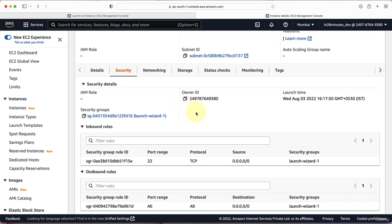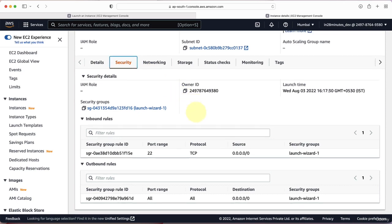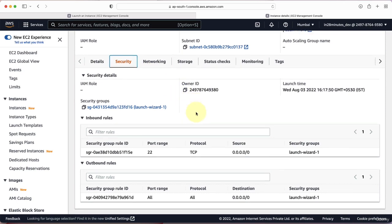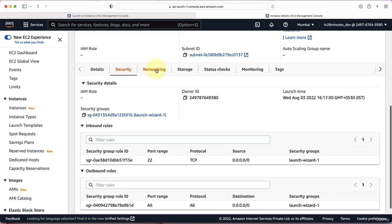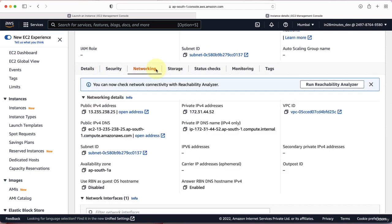Under the Security tab, you can see the security group details. Since we configured SSH traffic when creating the instance, you can see the security group allows traffic on port 22. Under the Networking tab, you can see the public IP address, private IP address, as well as VPC and subnet details. VPCs and subnets allow you to create your own private network in the cloud — we'll talk about those later in the course.